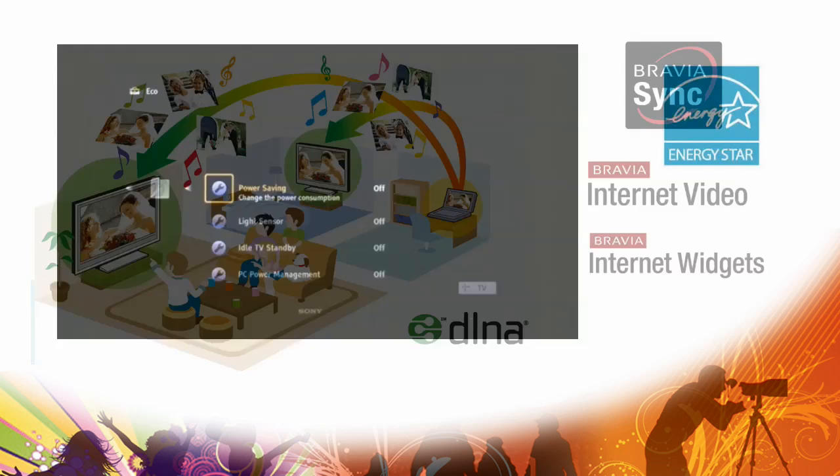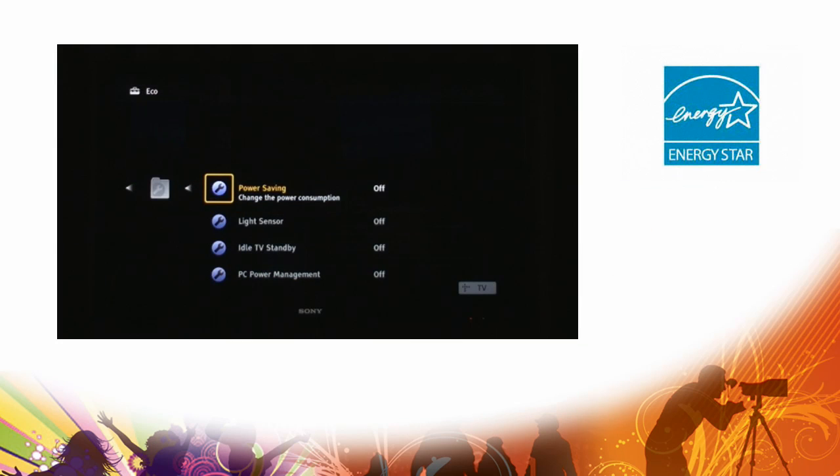Finally in our Eco story, we have Energy Star ratings, extra settings that you can change and tweak. Again, check those out in the cross media bar video.